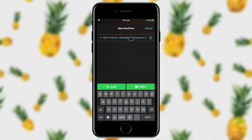From here I can click video and it will initiate a FaceTime video call. You can also do group chats kind of like a conference call — if you want to do just audio, you can click the audio button and that will connect you all together as an audio call.